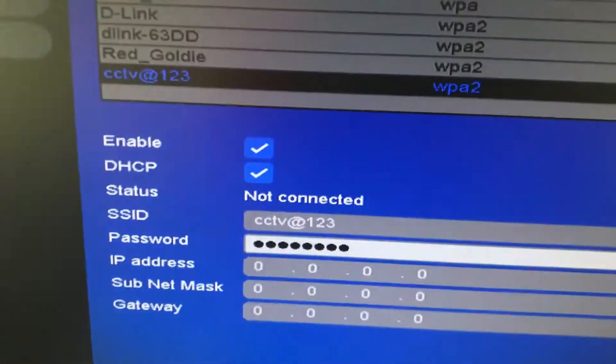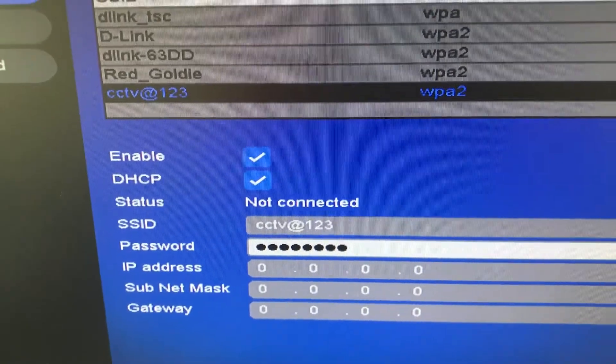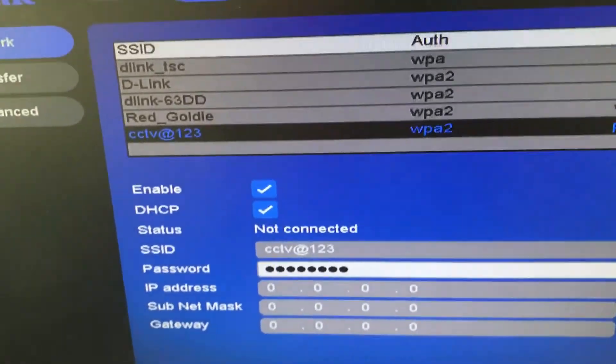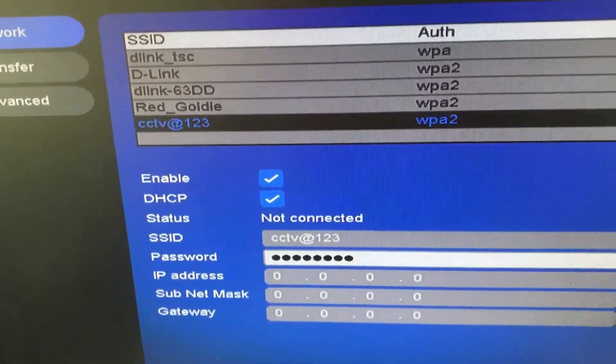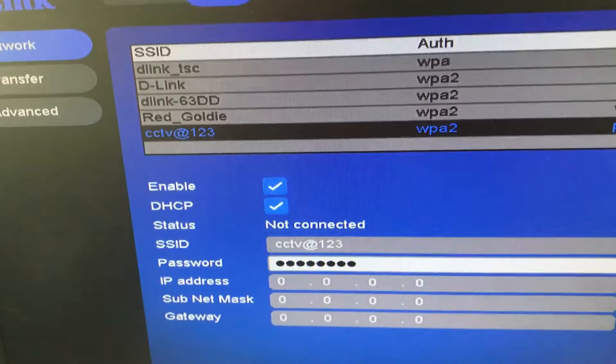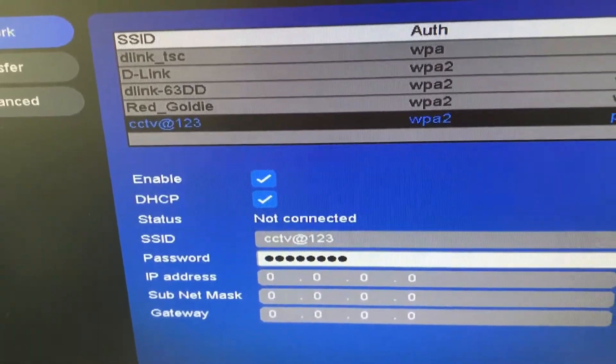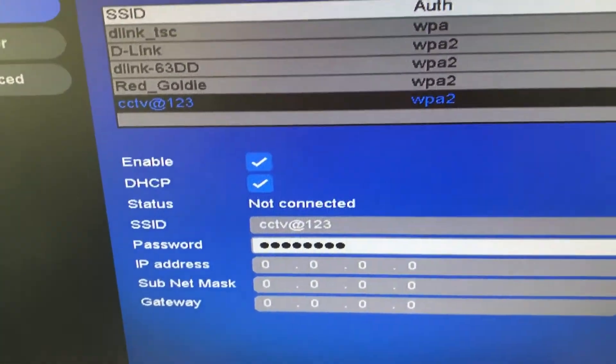As you can see the SSID name is CCTV at the rate 123. So make sure you rename the SSID as the DVR does not support any special characters, any space in the SSID or the password.